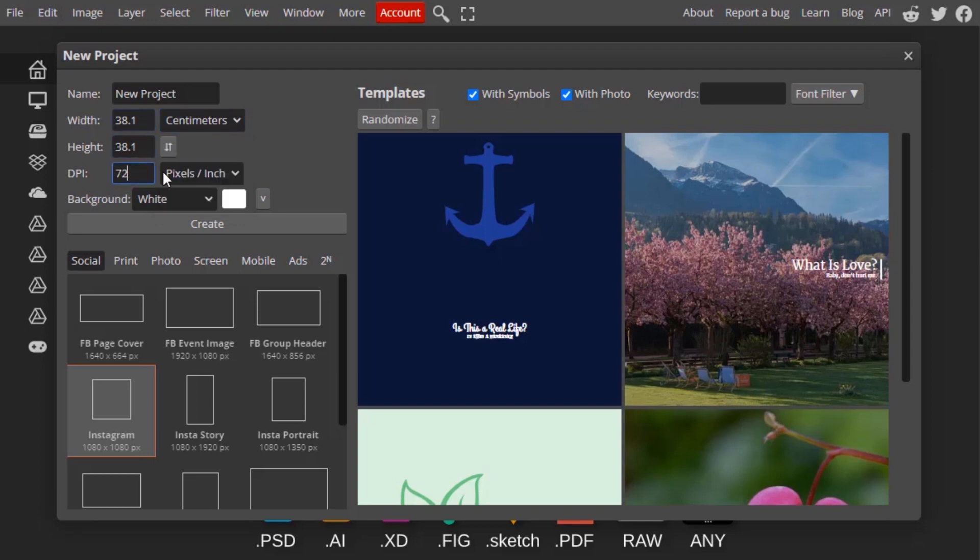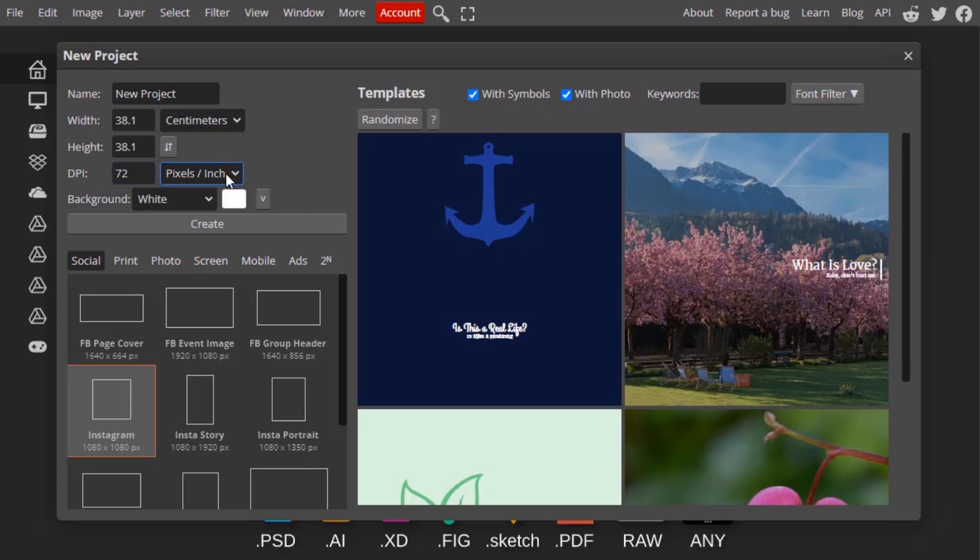Then here is the DPI which is pixel by inch and pixel by centimeter. Mostly we will be using pixel by inch. Right now the DPI is in 72, which means each inch have 72 pixels.